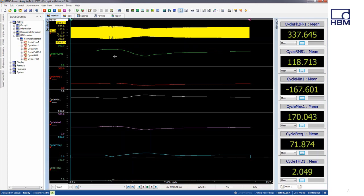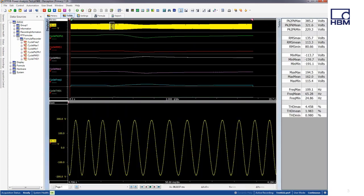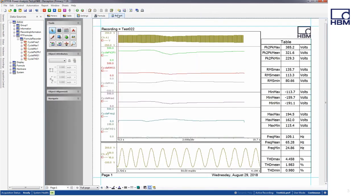I've also created a table sheet showing the max, mean, and min results for each of the calculations on the right, so I can easily replicate the layout in my report.